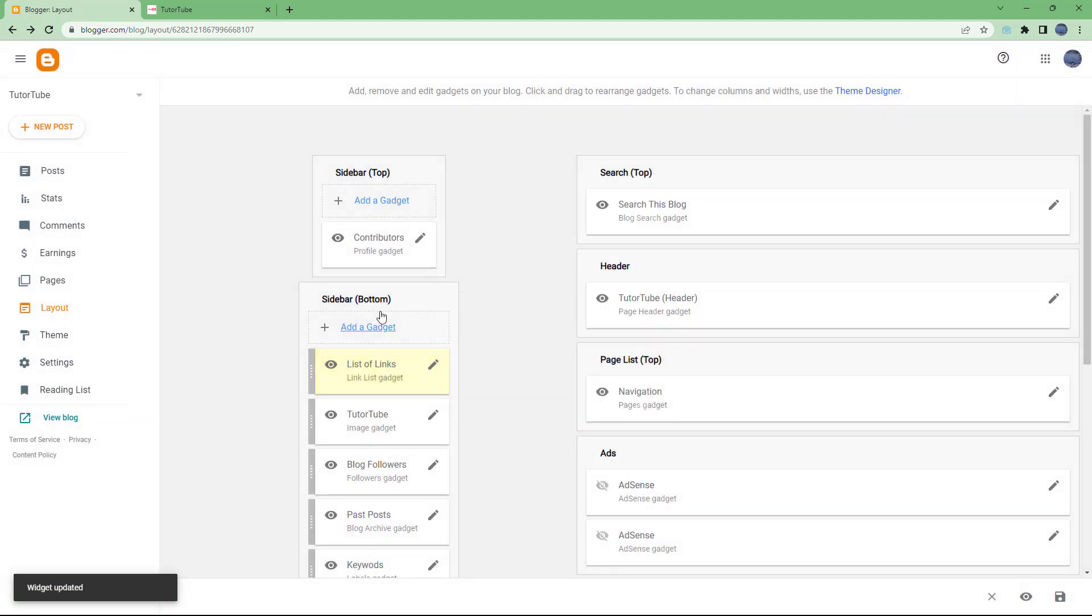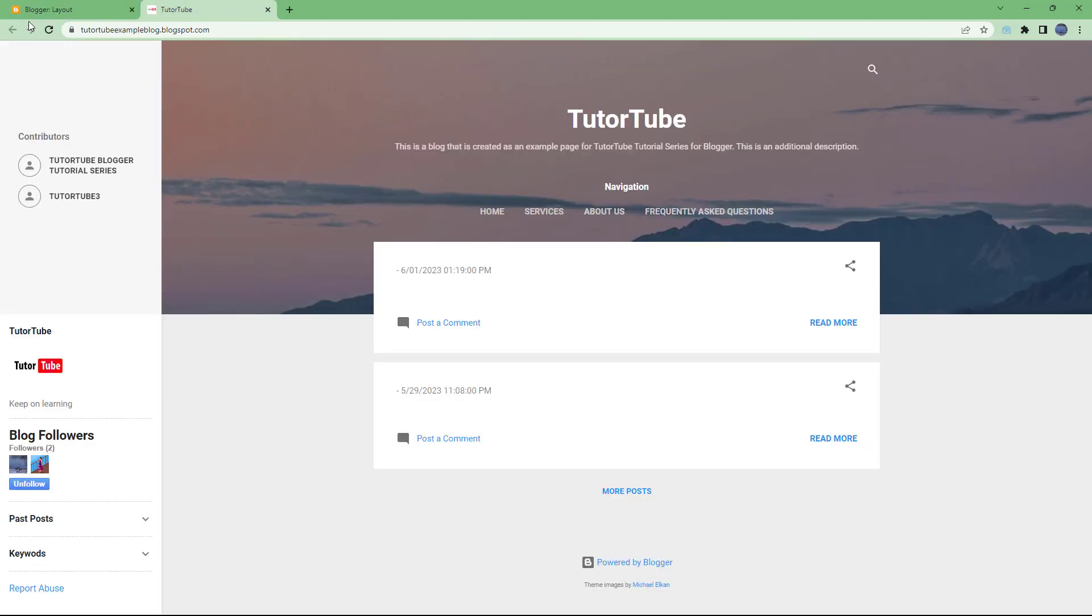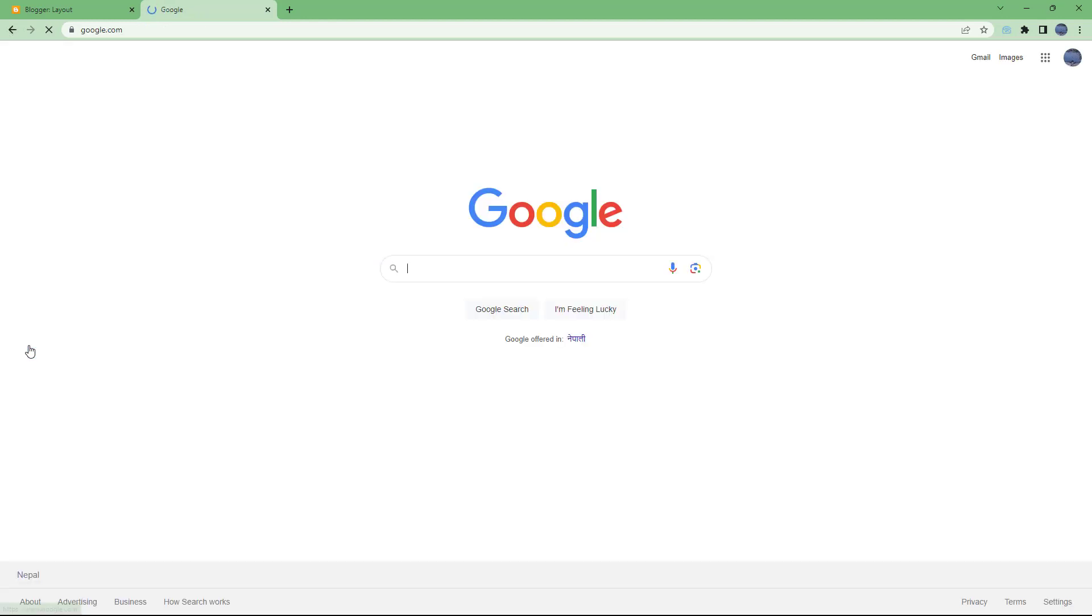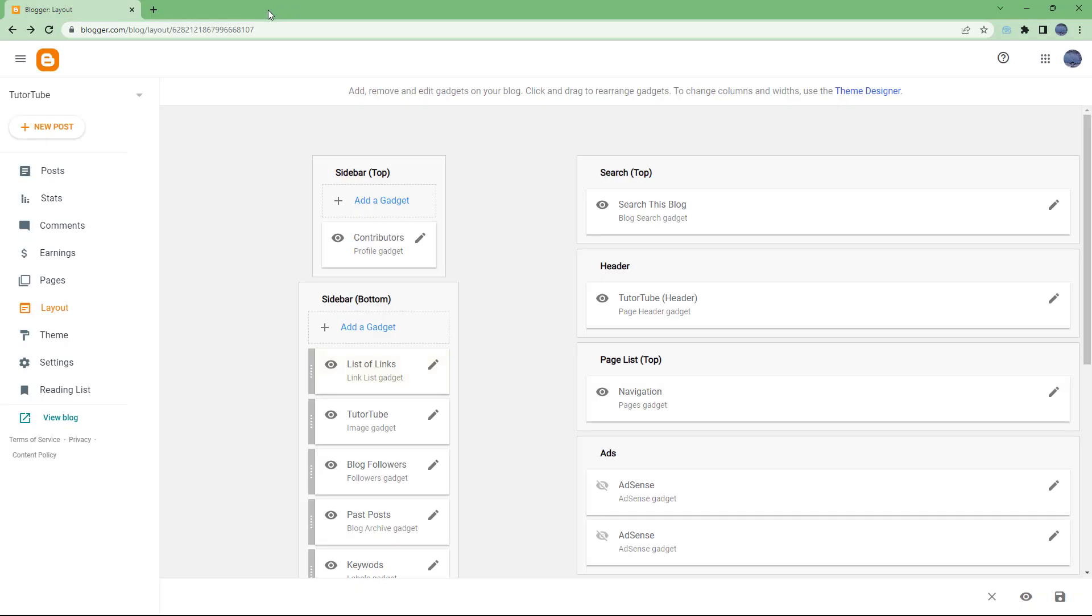Now if I were to refresh it, you'll be able to see those links right here which are clickable. So you can click on Google and it opens up google.com as you can see, just like this. And that is how you can add in a link list inside of your blogger.